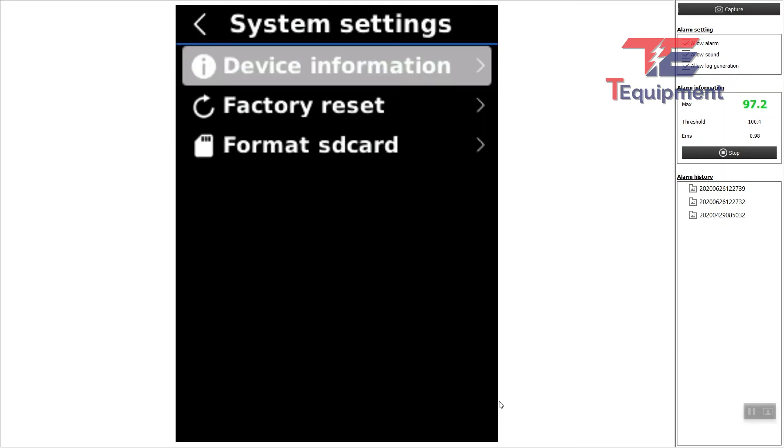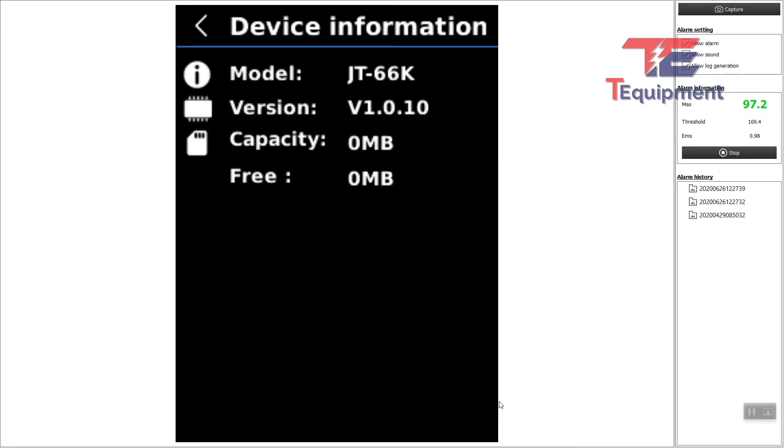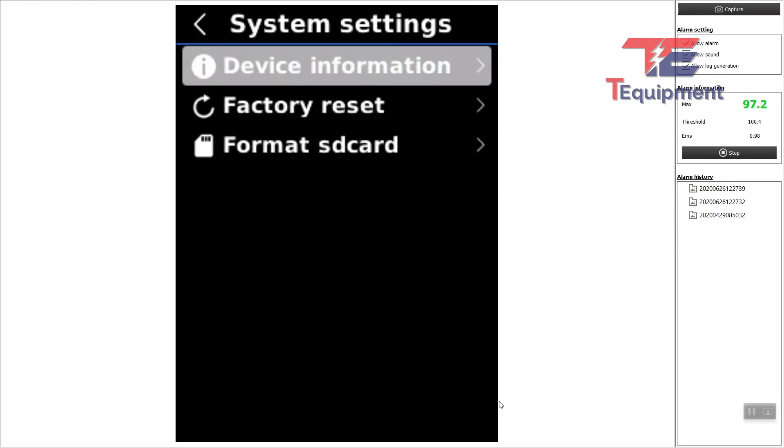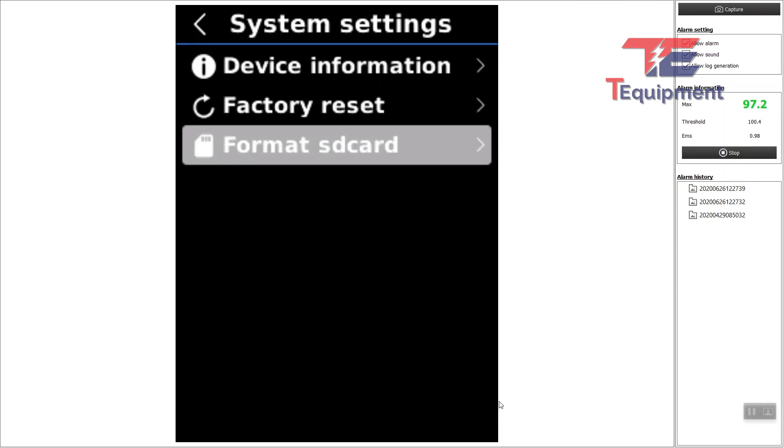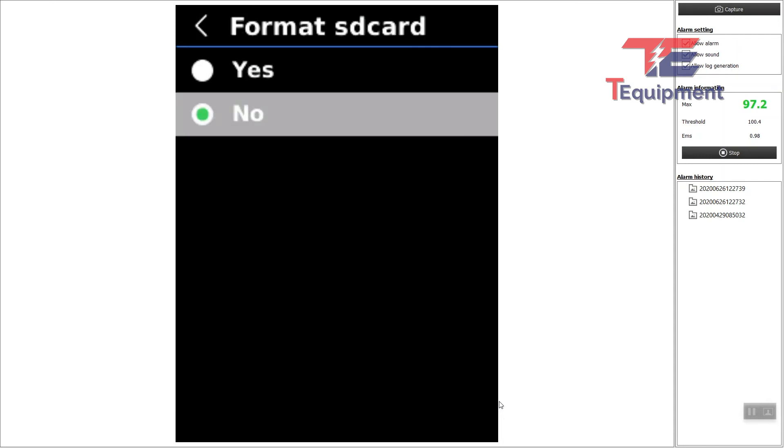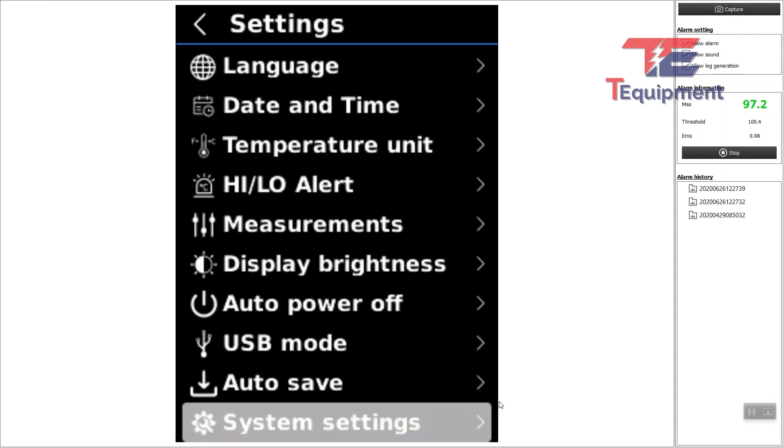System settings: more on the firmware, the version, what's going on. If you have a micro SD card added to the device, this is where you would be able to see the capacity and how much is available. You can choose to do a factory reset. If something goes wrong, it's a nice feature to have, and it's already there.